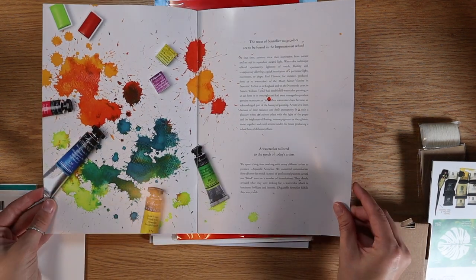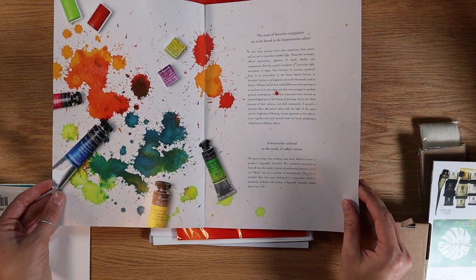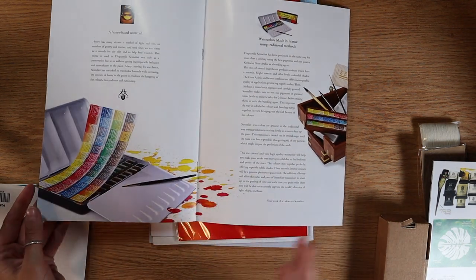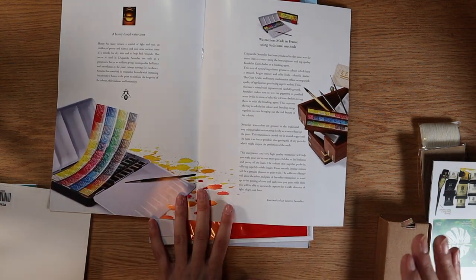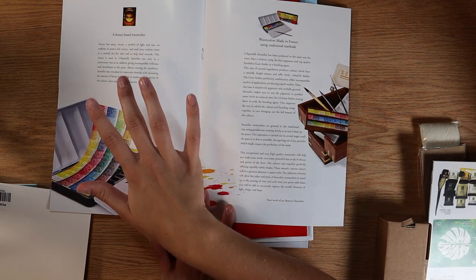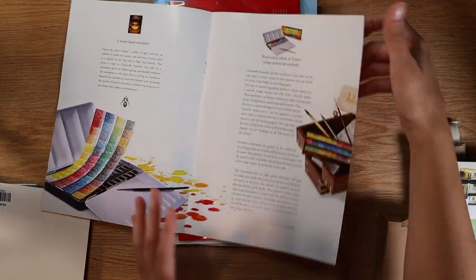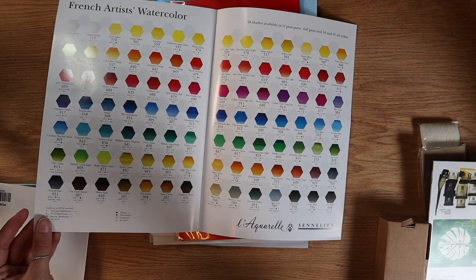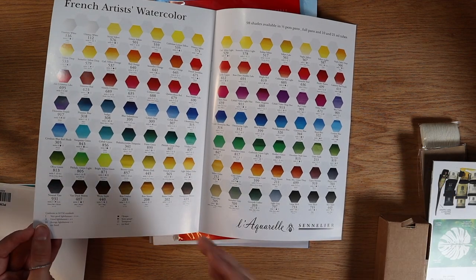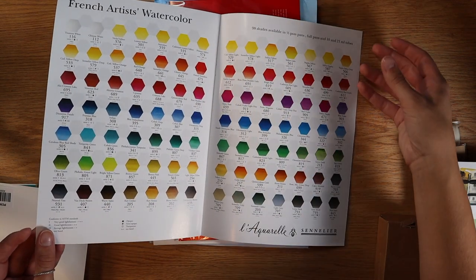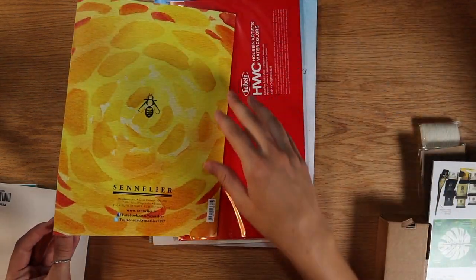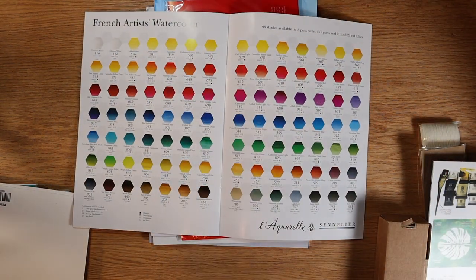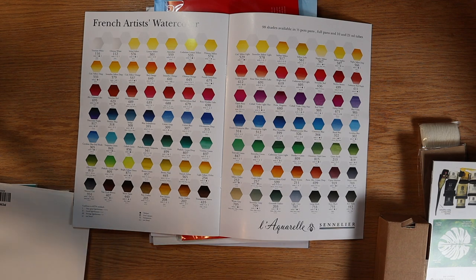The first one that we are delving into today is from Sennelier. When you open the brochure up it does have a few pieces about how the watercolors are made and how they differ a little bit from other watercolors. Then you can go ahead and get into their printed color chart. I myself will probably cut those two pages out, paste them together and put them up as a reference. I'll definitely keep that other information and store it in a binder somewhere in my studio.